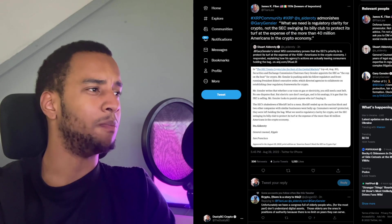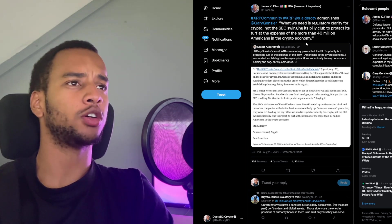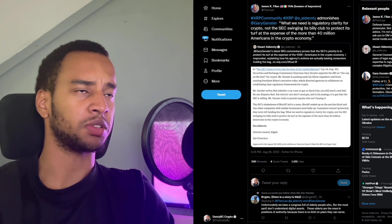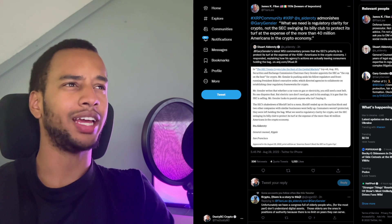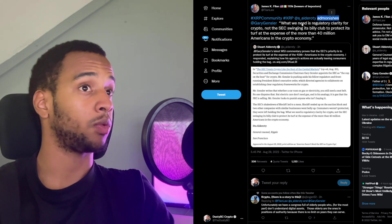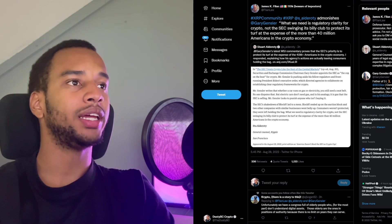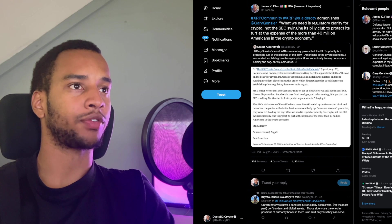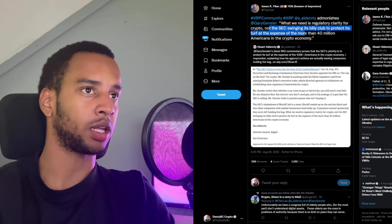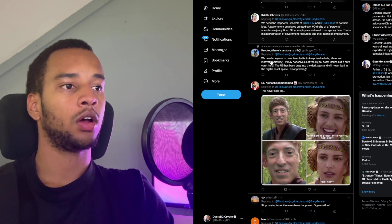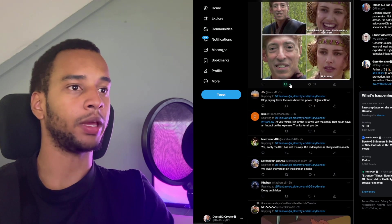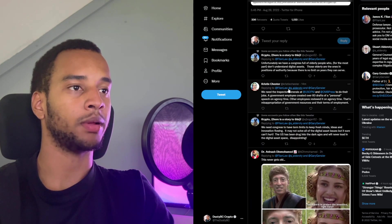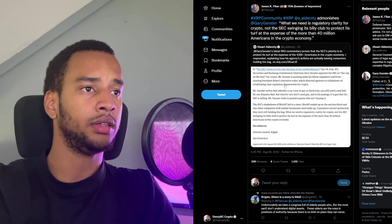Now, many have obviously responded, one of those people being James Fillon, who said: Alderoti admonishes Gary Gensler. Quote, What we need is regulatory clarity for crypto, not the SEC swinging its billy club to protect the people. Rightfully so, there's a ton of memes below, because the point is quite clear.